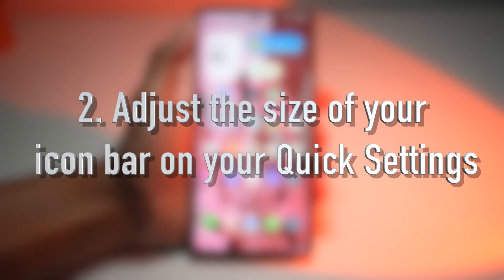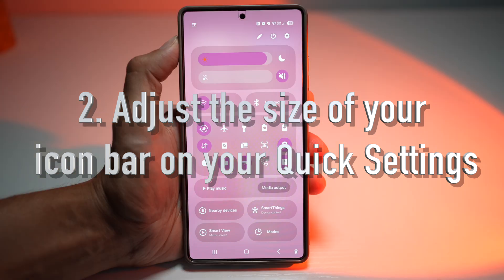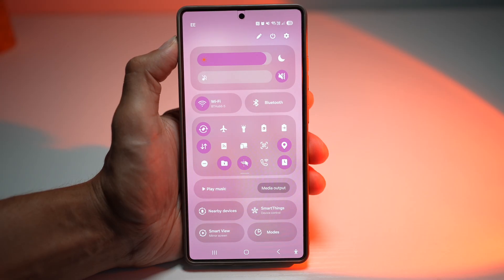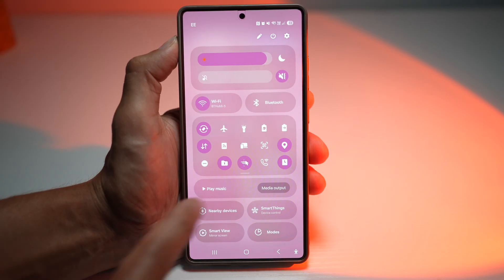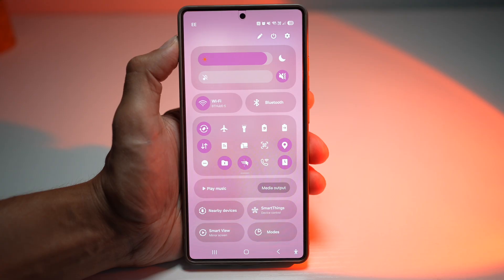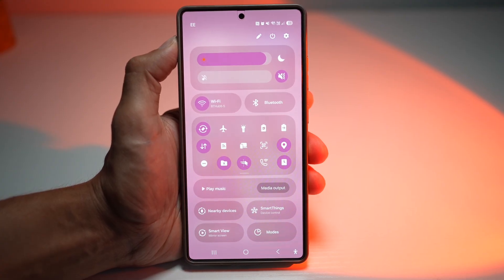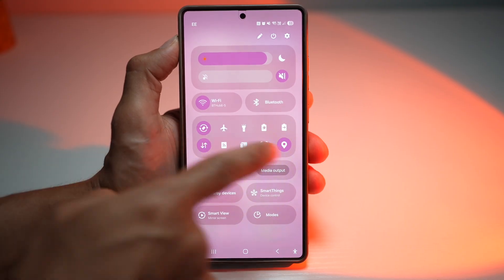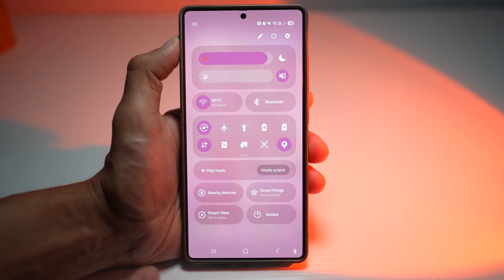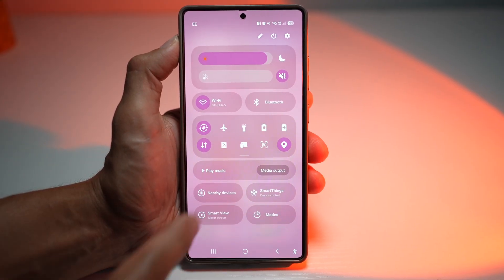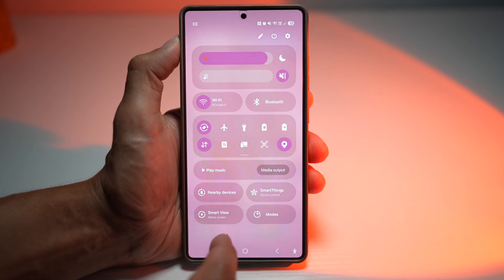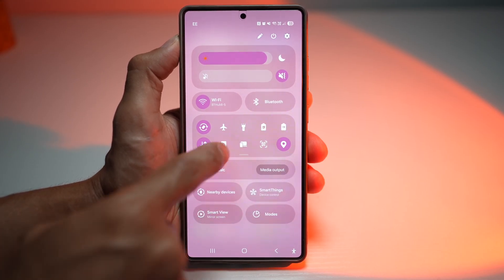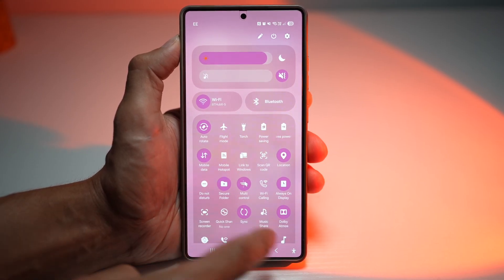Your second feature is where you can adjust the quick panel icon box size. In your quick panel settings, you can basically resize these icon boxes so that more toggles fit in the initial view without expanding the panel. By default, you only see two rows of icons, but you can expand it so you can see four icons without needing to expand the panel to view them.